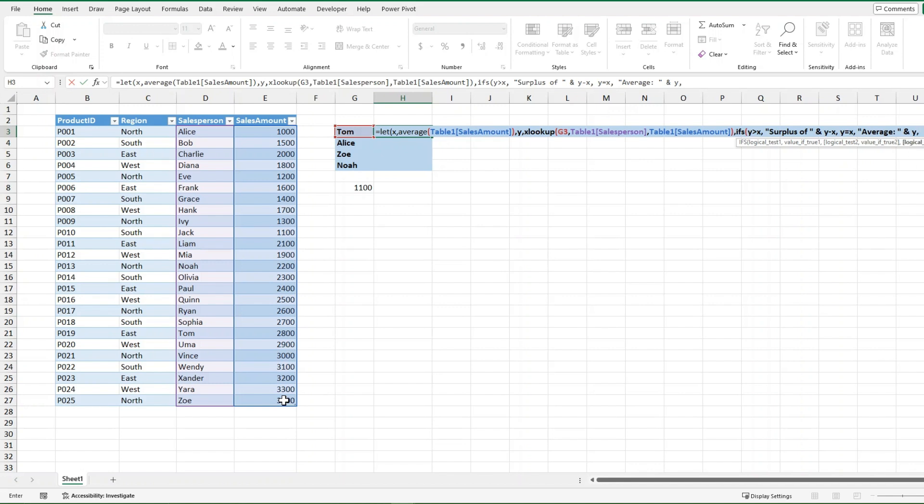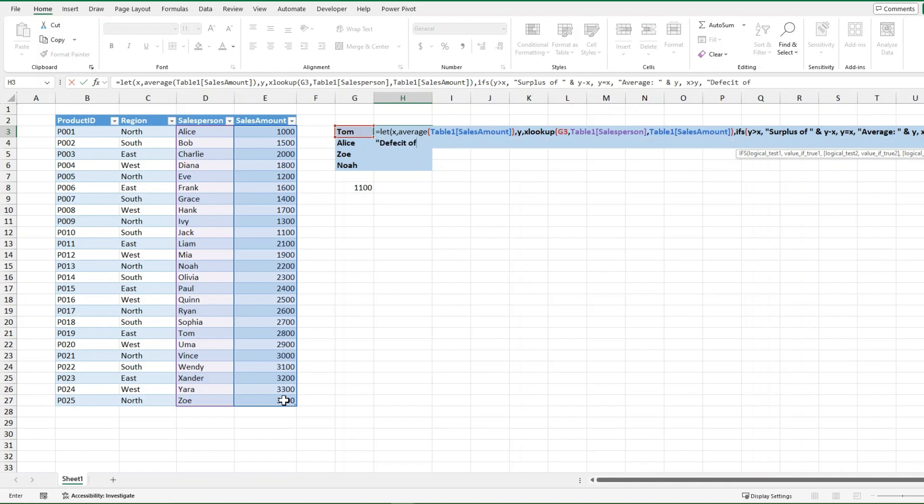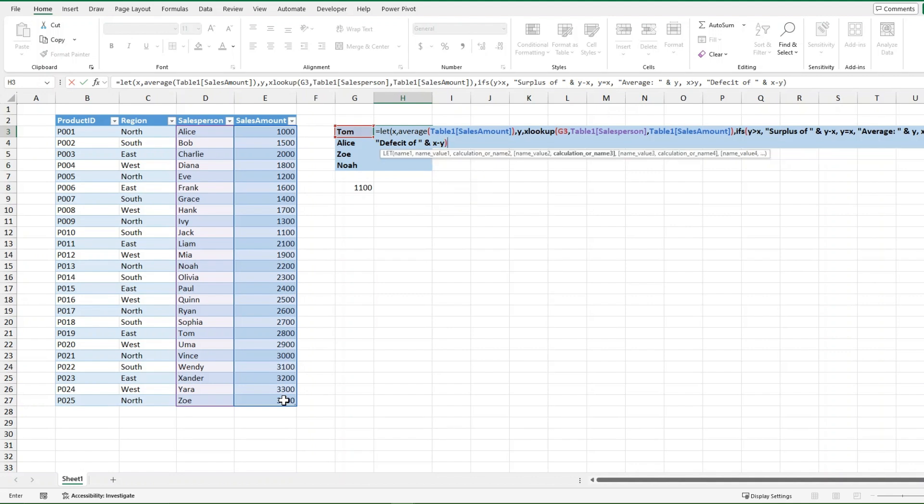And then for the third logical test, you could do x is bigger than y, which is the third scenario in this case. And then I want my value to return, it's going to be deficit of, and then one more parentheses, my AND function one last time, and it's going to return x minus y. I'm going to close off that bracket there.